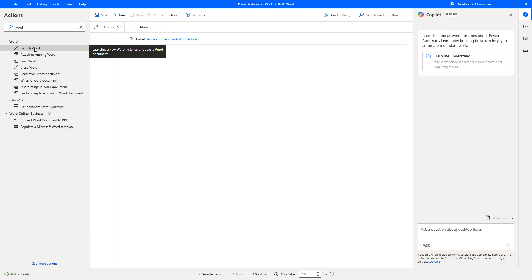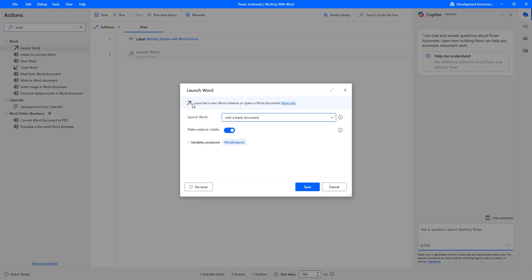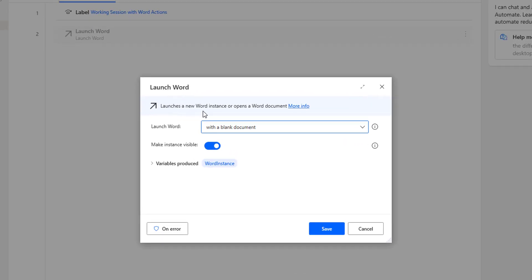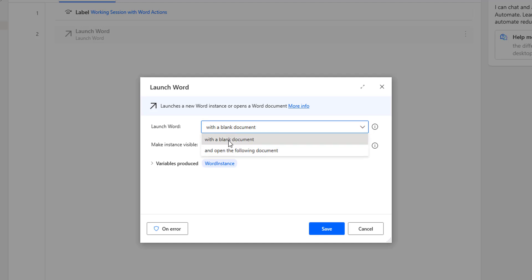At the first step, to create the Word document, the action we use is the Launch Word Action. This action creates a new instance or opens an existing document. The description says it launches a new Word instance or opens a Word document that already exists. The first parameter is Launch Word — there are two options: with a blank document, or open an existing document using 'open the following document'.